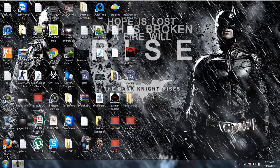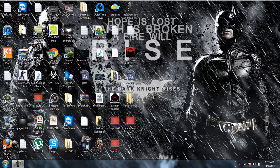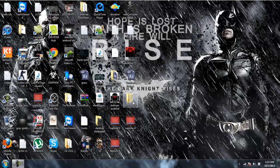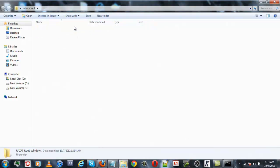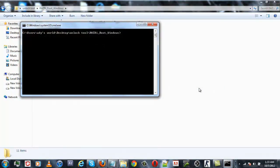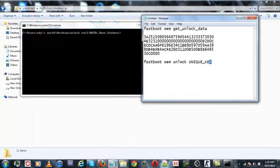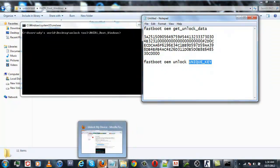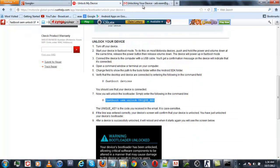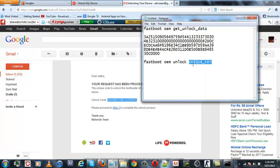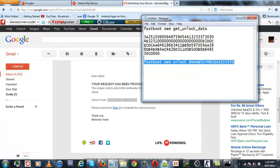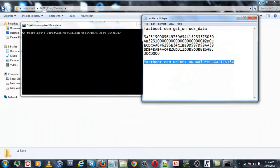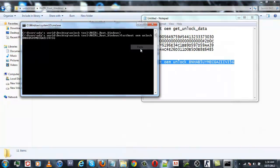After you have got your unique key in the email, simply open the unlock tool folder again, go into the extracted folder, and again open the CMD. Now copy code two, and before copying code two, replace this unique_key with the unique key which you got in your mail. Then copy this whole line and paste it in CMD, and hit enter.